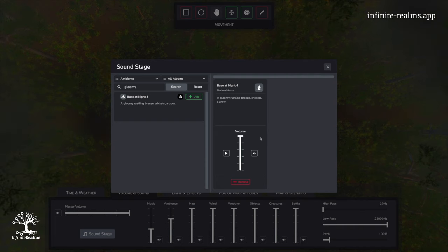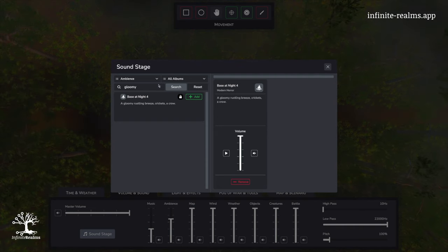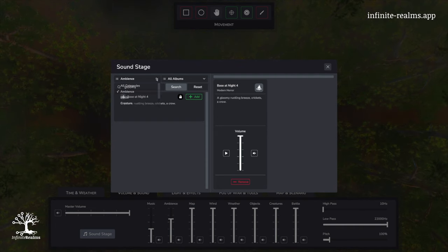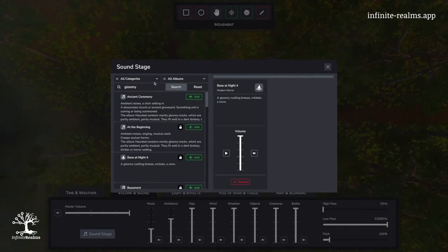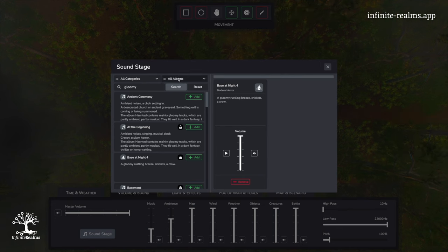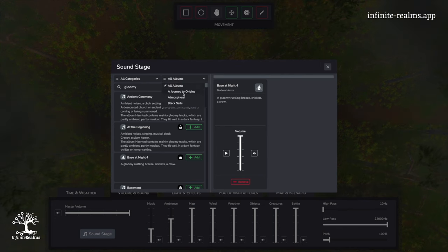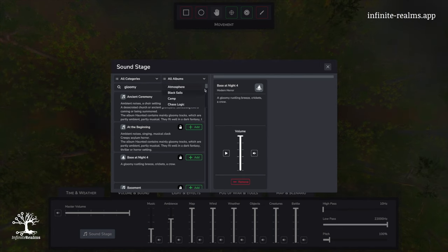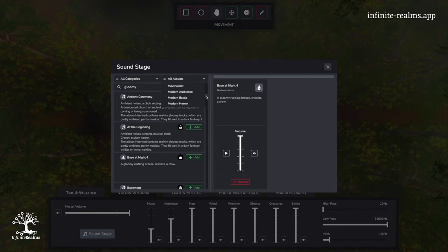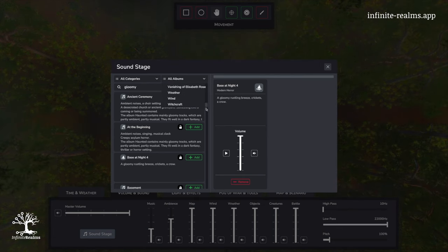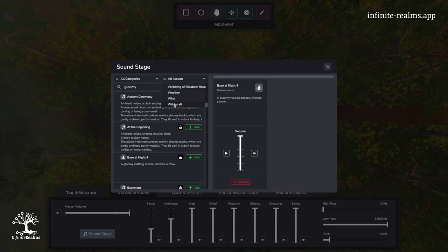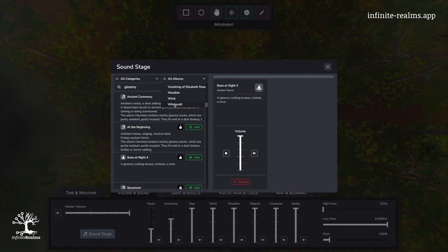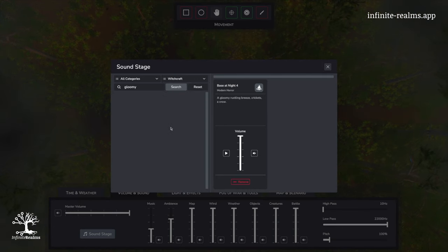Next, I want to add music, so I check back to all categories, and I check for the album, just right to the bottom, witchcraft, as witches are one of the monsters appearing in our adventure.